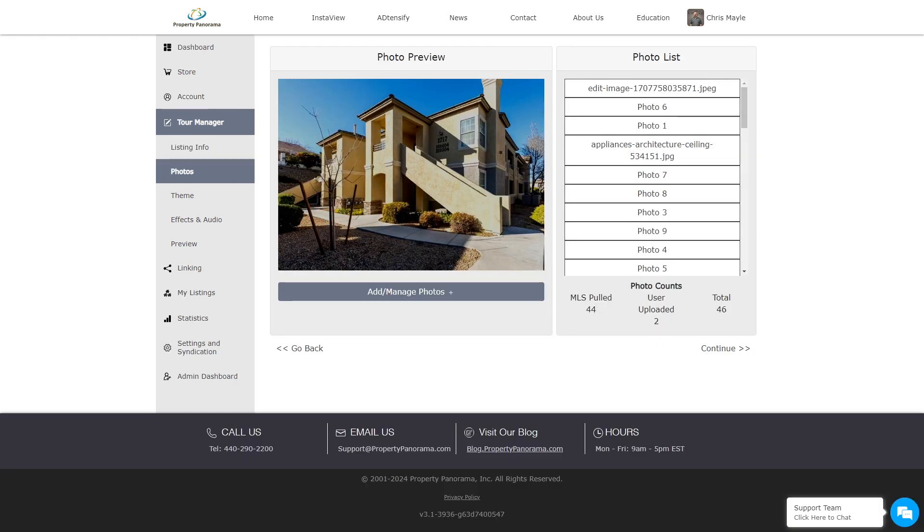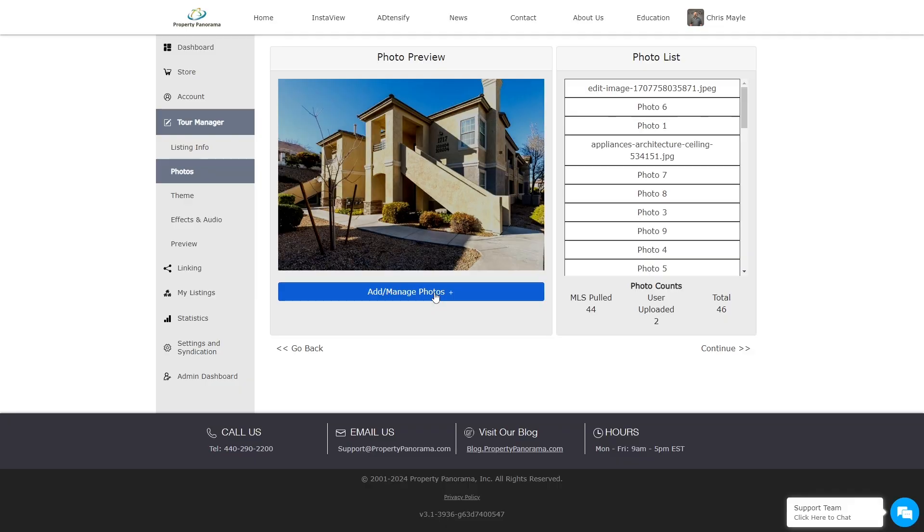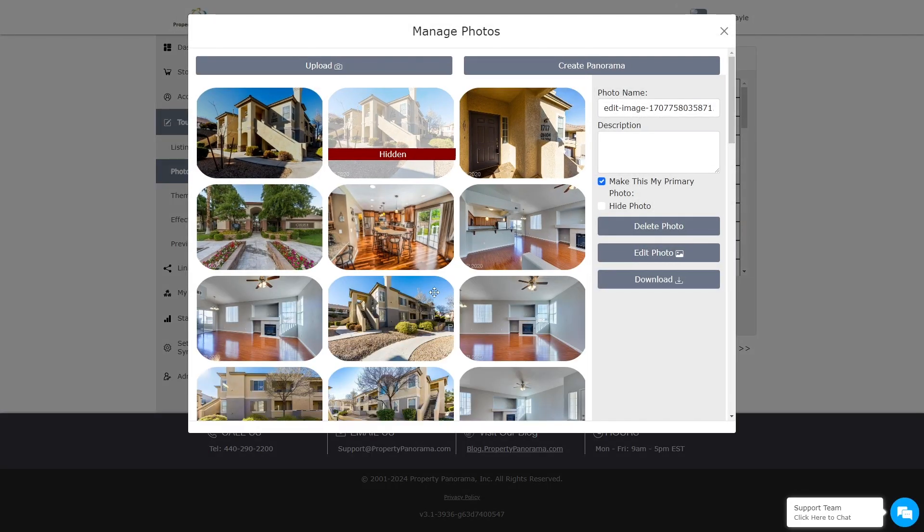The Photo Management page provides you with the opportunities to add or change your photo label descriptions, change the order of photos, add additional photos, or create a panorama. Just click on the Add Manage Photos button to begin.